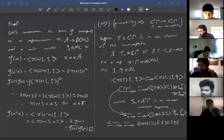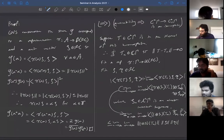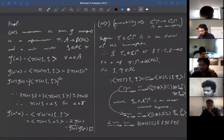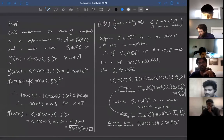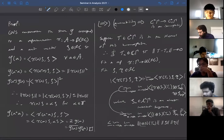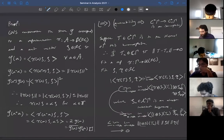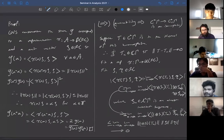Dropping M and taking the limit as N → ∞: since T was in the kernel of the homomorphism from the full to the reduced C*-algebra, as N → ∞ this norm tends to zero because 1 ⊗ λ is equivalent to λ itself. So that's how you prove the kernel of this map has to be zero.